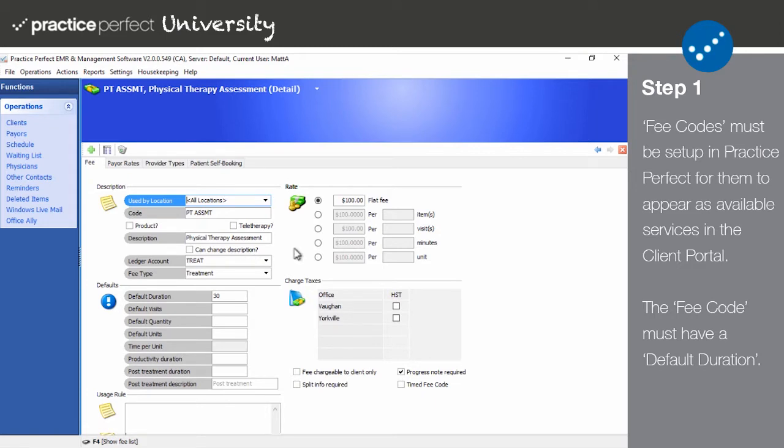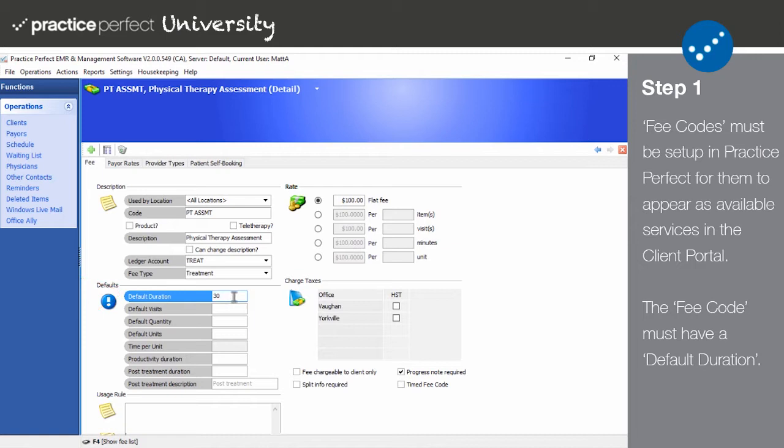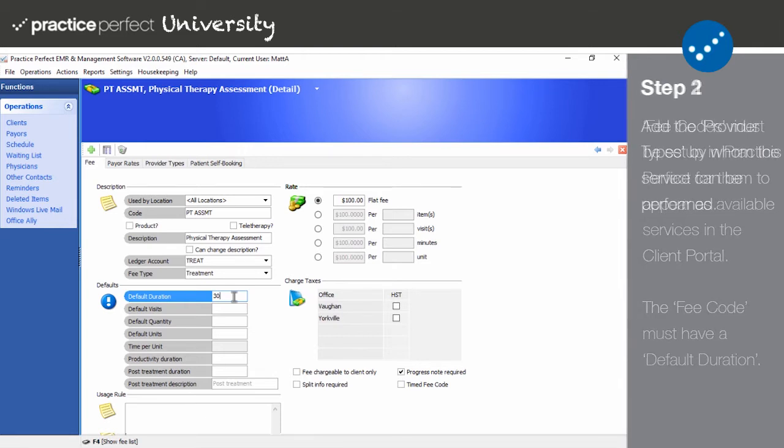Each fee code that will be available in the client portal must have a default duration. If this is left blank, the fee code will not appear in the client portal. The default duration is the amount of time that will be scheduled for this appointment in the therapist schedules, also mandatory so the scheduler knows how long the appointment will be.